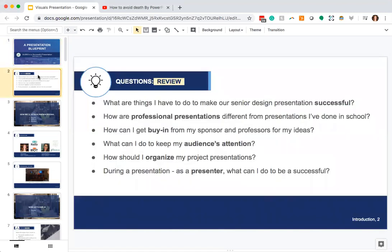As a review from last time, these were some of the questions we thought you might have: how do you make your senior design presentation successful? How are professional presentations different from presentations you've been doing in school? How do you get buy-in from your sponsors and professors? How do you keep your audience's attention and organize your project presentations? We're also going to cover virtual presentations and in-person presentations, so I'll be sharing resources for both.